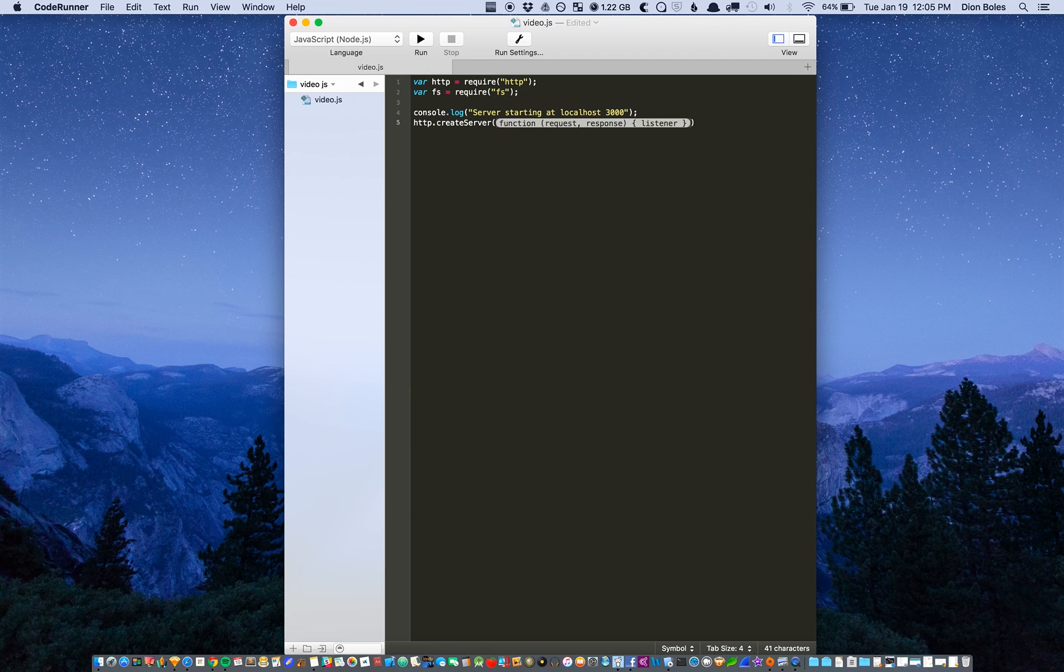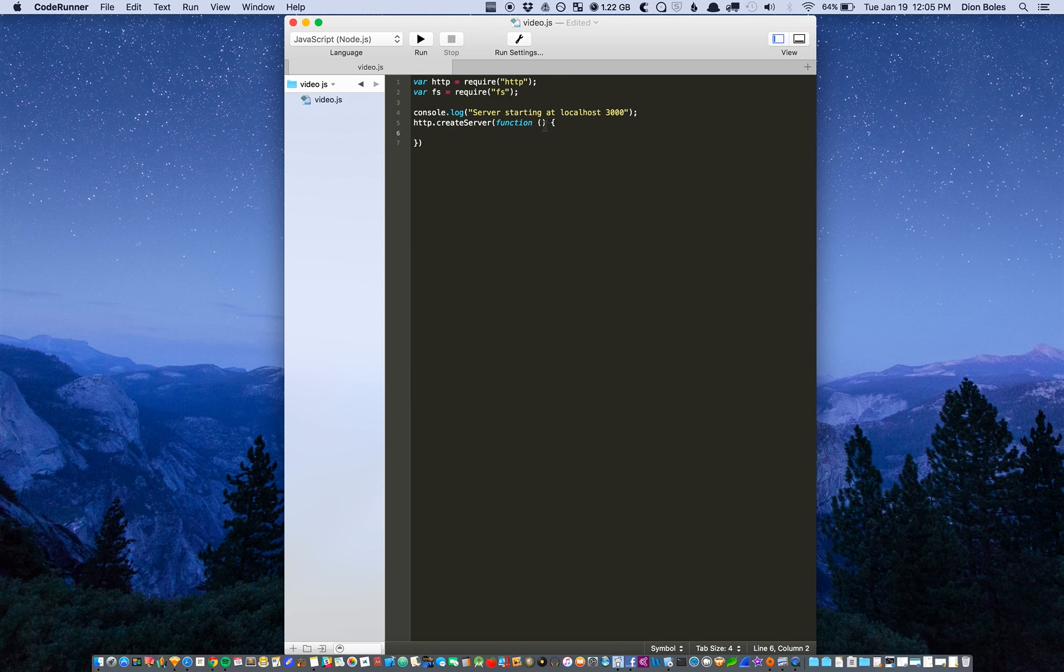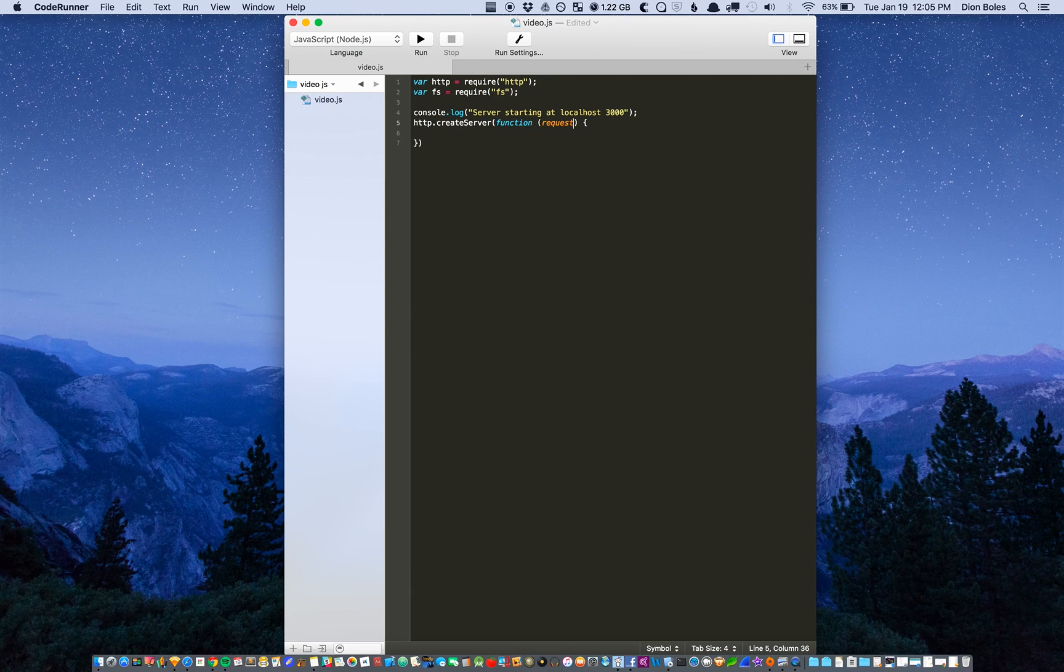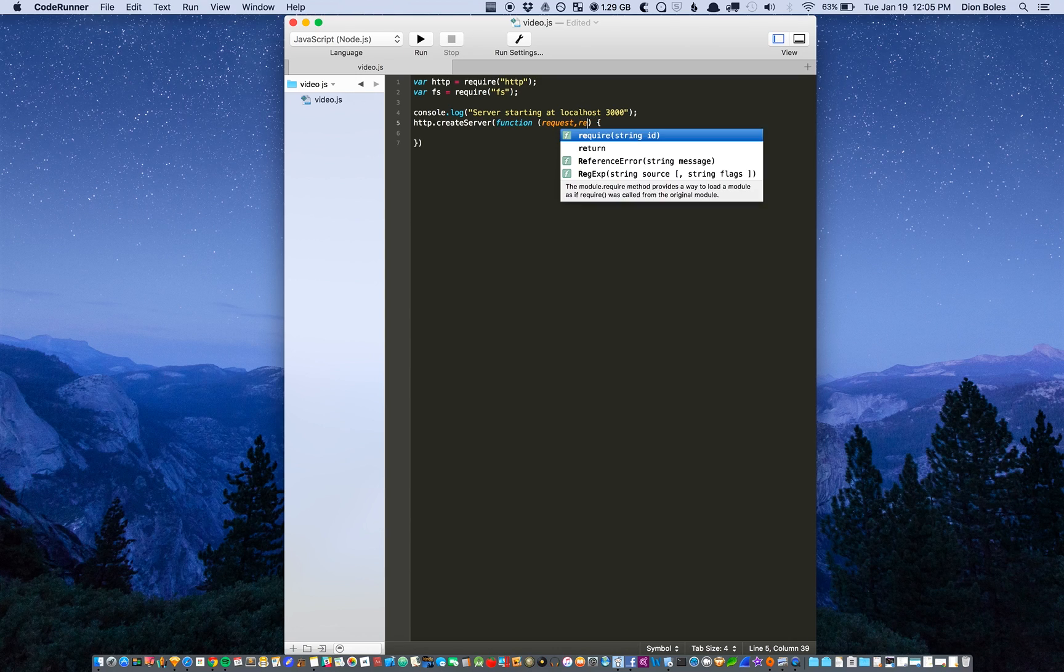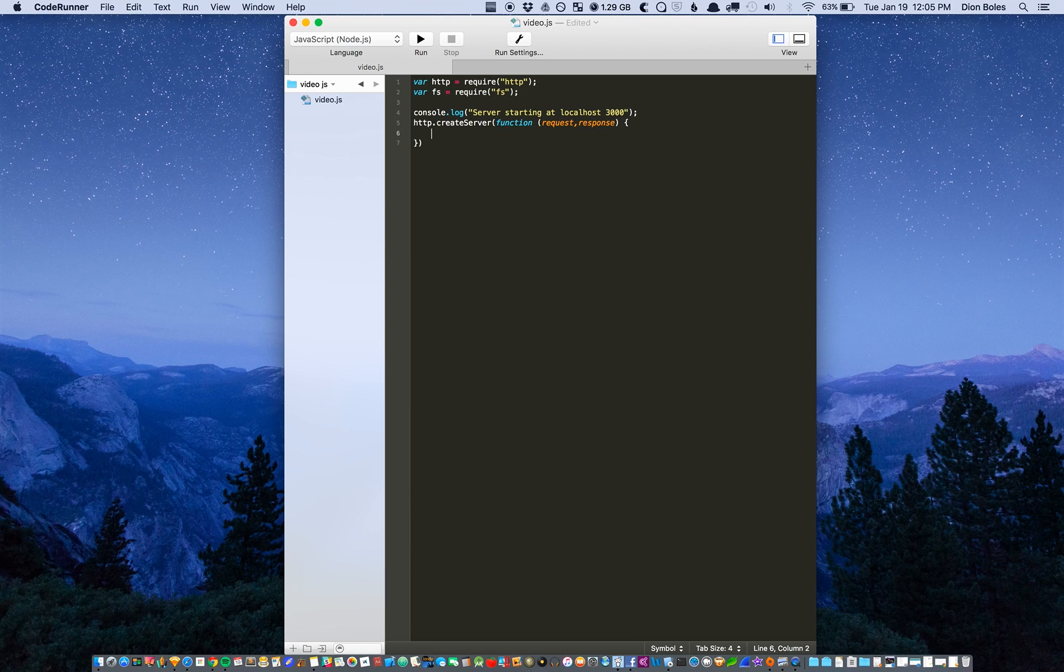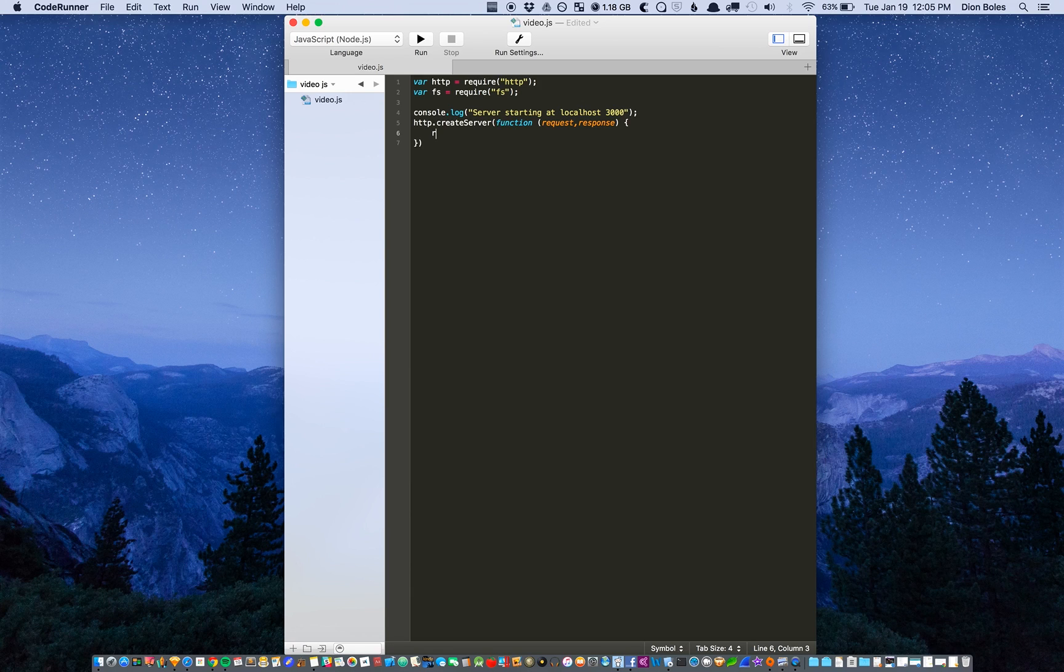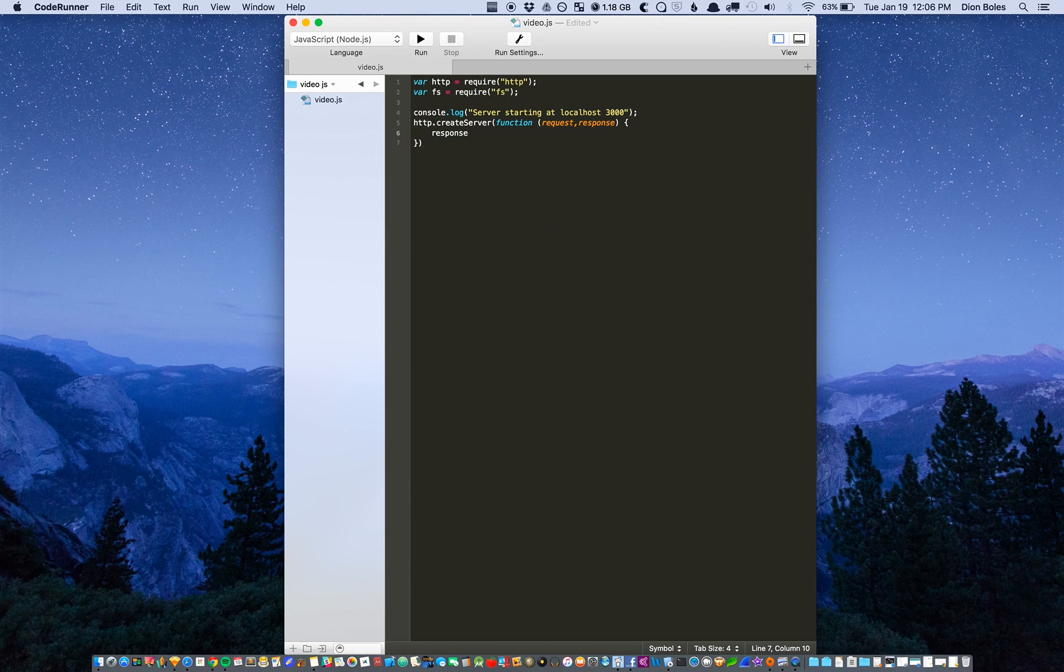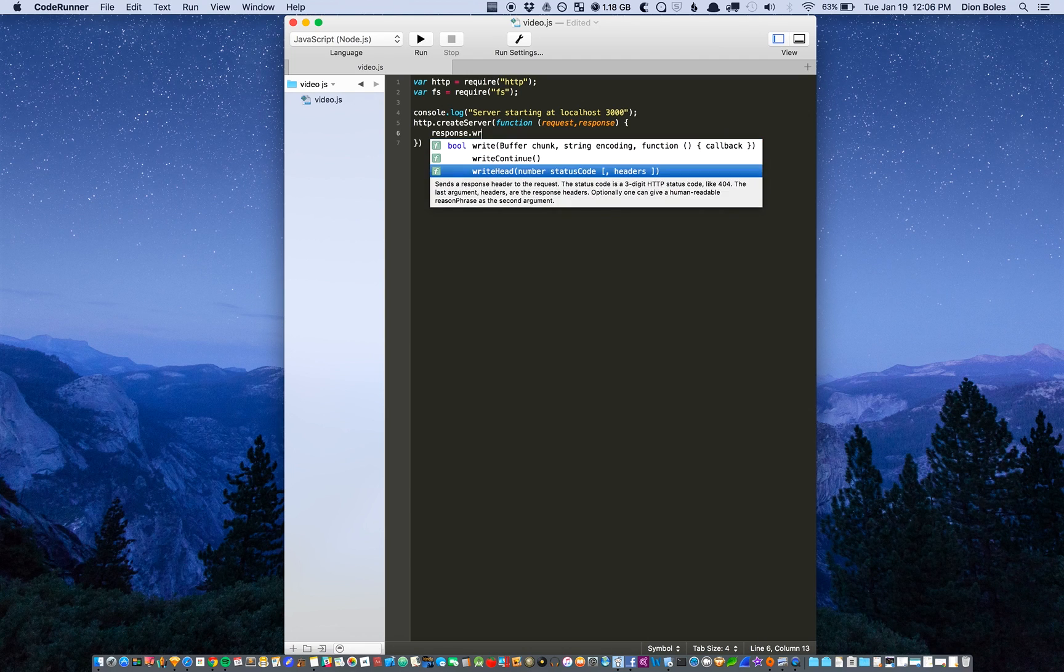First we're going to need to create an HTTP server so we just throw up a function and then put in a request parameter and a response parameter. And we need to write to the browser the response that it's going to get which will be write head.